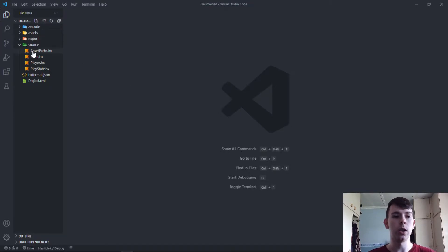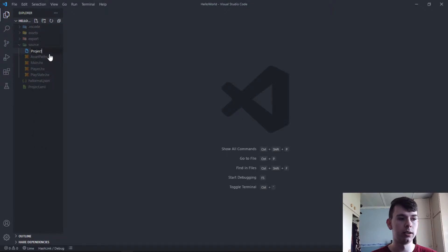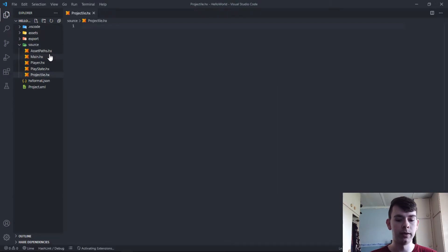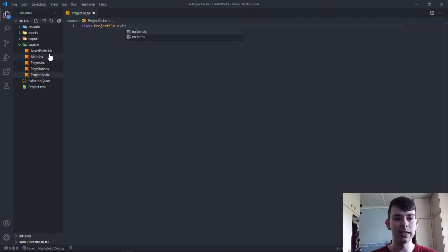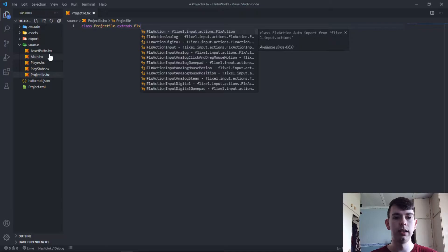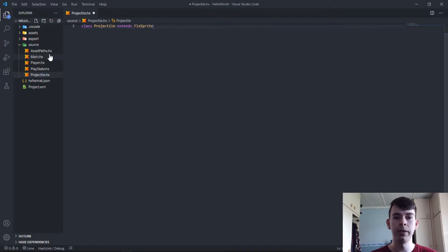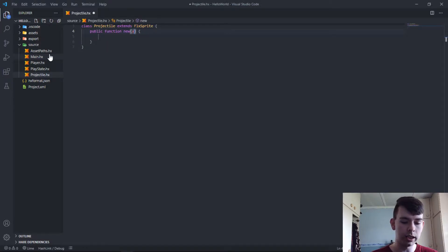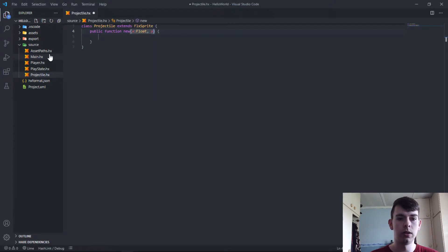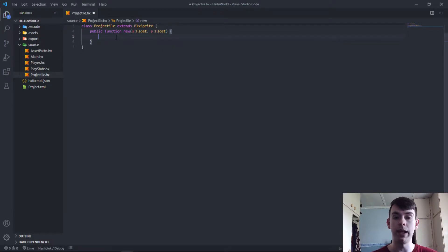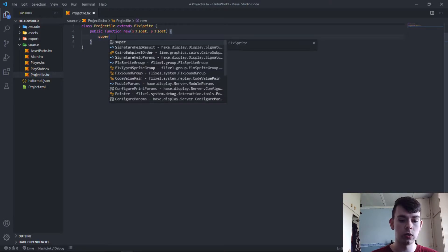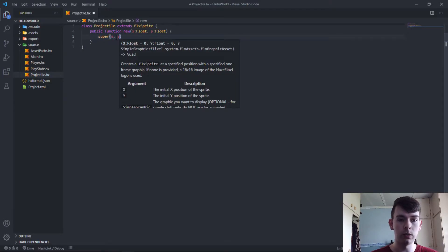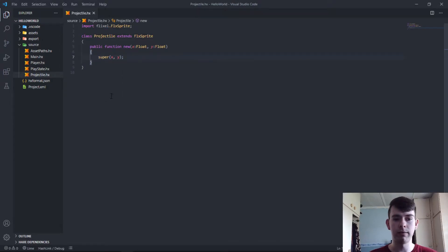Now to get there we first need to create our projectile. Go over to your source file, click new, call this projectile.hx. We want a projectile class that extends the FLXSprite. It'll be a sprite similar to our player. Let's create the constructor with x float, y float - the position where the projectile will be spawned. We call super x and y. That's the basic sprite class setup.